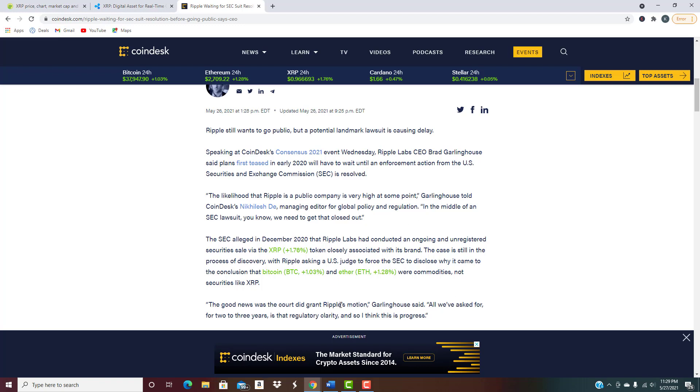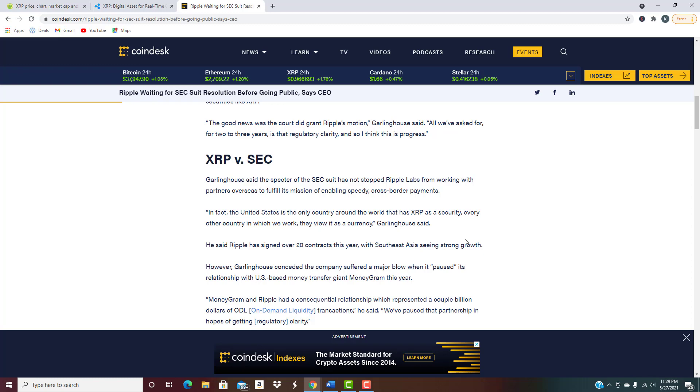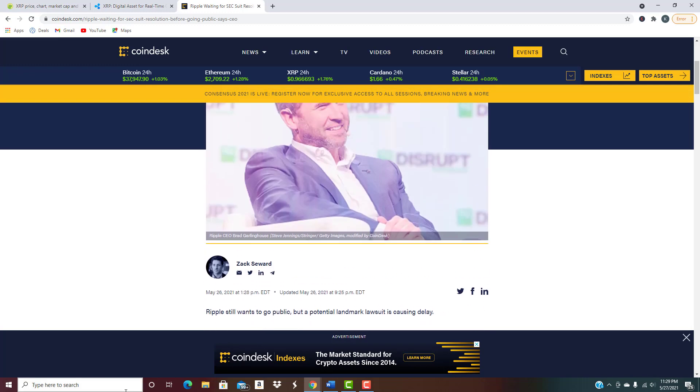He basically says the likelihood that Ripple is a public company is very high at some point. In the middle of an SEC lawsuit, we need to get that closed out. So basically he's saying we got to get the SEC lawsuit resolved first. The good news was the court did grant Ripple's motion. All we've asked for for two to three years is regulatory clarity, and I think that this is progress.